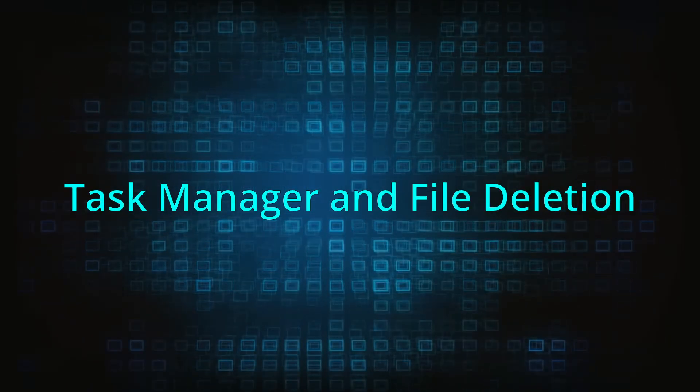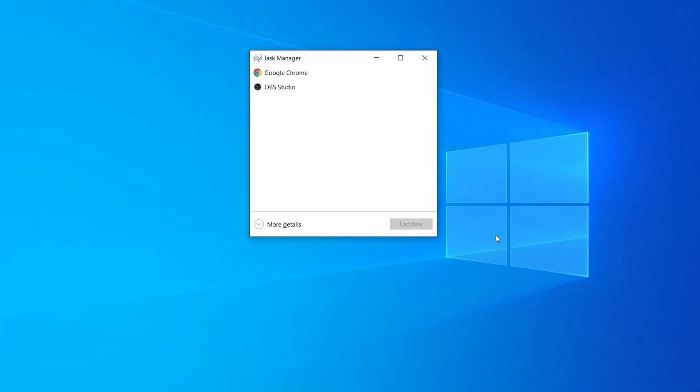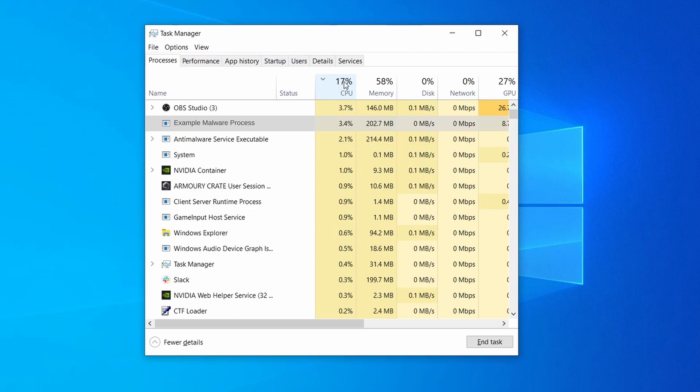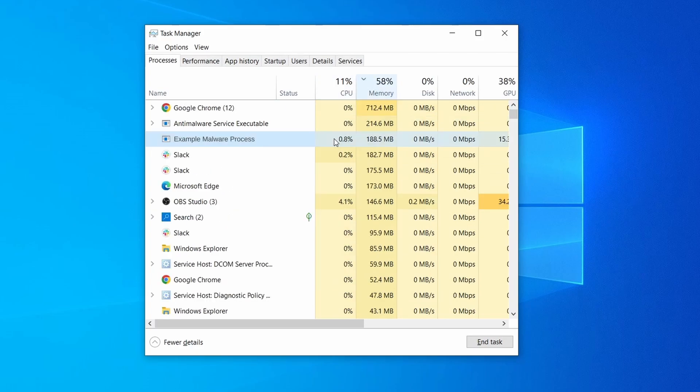Next, press together the control shift and escape keys to open the task manager and click on more details if you don't see the full list of processes. Sort the processes by CPU usage, and then by the memory usage to see which ones are most resource hungry.